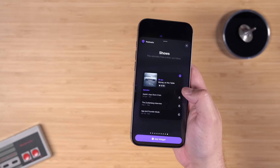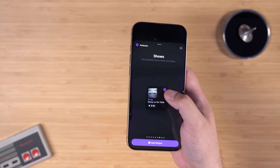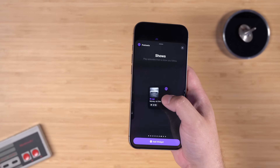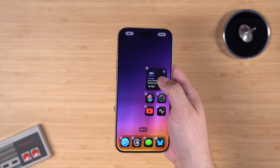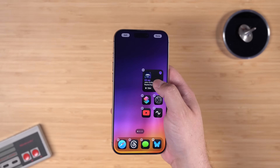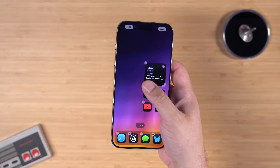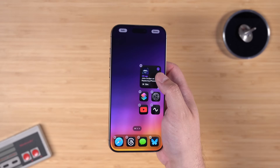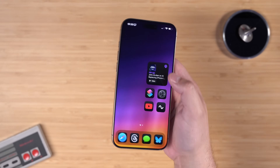In addition to the Library widget, there's an Individual Shows widget — available in large, medium, or small — that shows the latest episode from a single show. This is useful if you always want a specific podcast on your home screen, so whether or not you've listened to the latest episode, it's always visible.